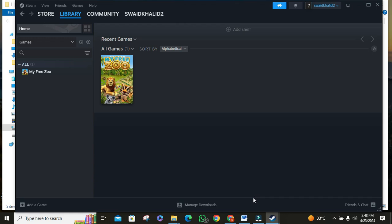So to recap, we've covered verifying game file integrity, adjusting permission settings, and reinstalling the game as potential fixes for NBA 2K24 crashes on PC. And there you have it, a comprehensive guide to troubleshooting and fixing NBA 2K24 crashes on PC.